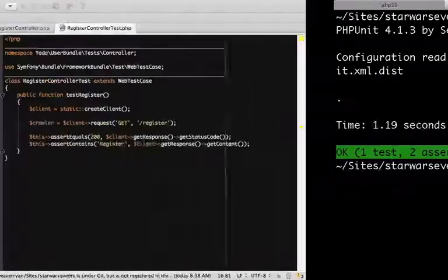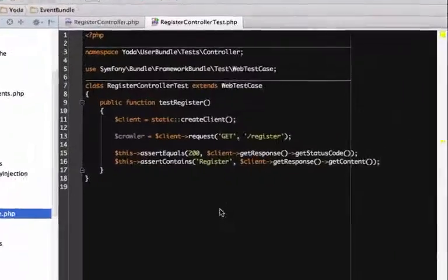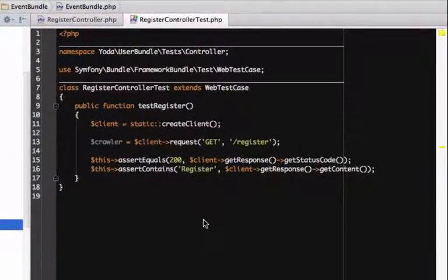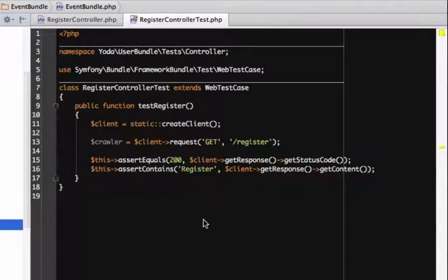Green! PHPUnit runs our test, where we make a request to slash register and check the status code and look for the word register.